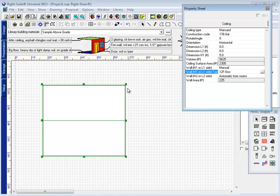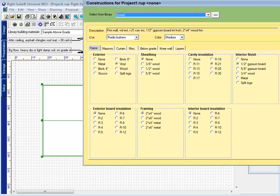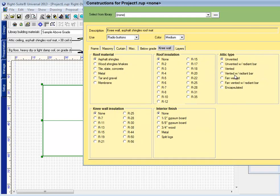For instance, if one of these walls was adjacent to an attic space, rather than have a frame outside wall, I could make one of these walls an attic knee wall.